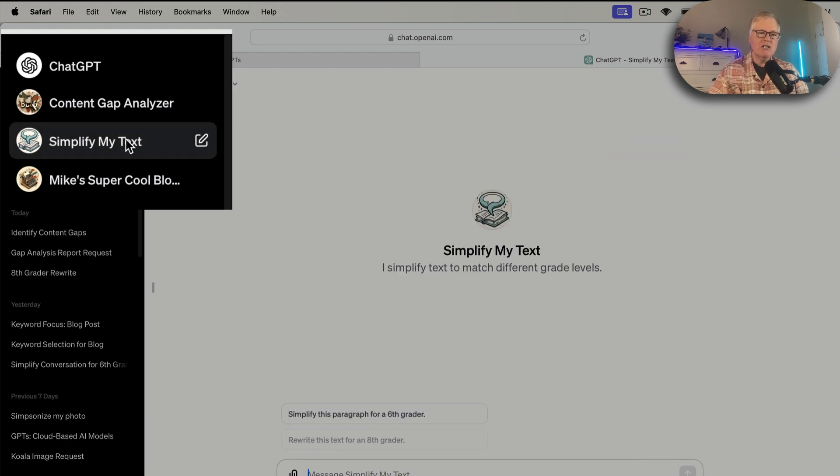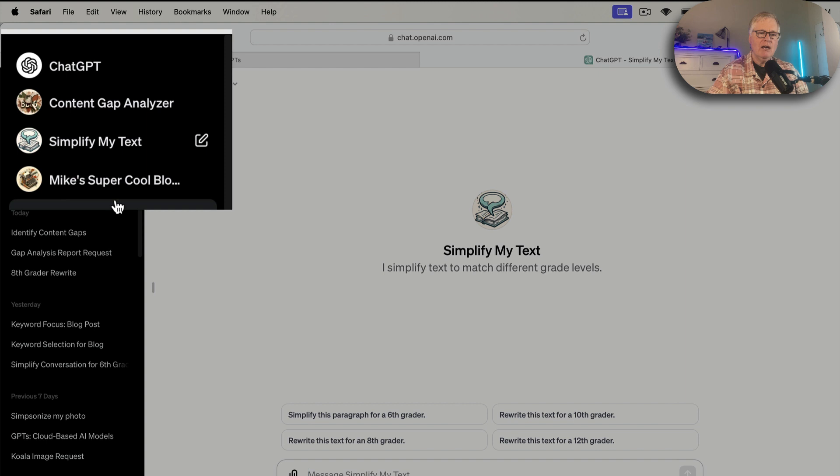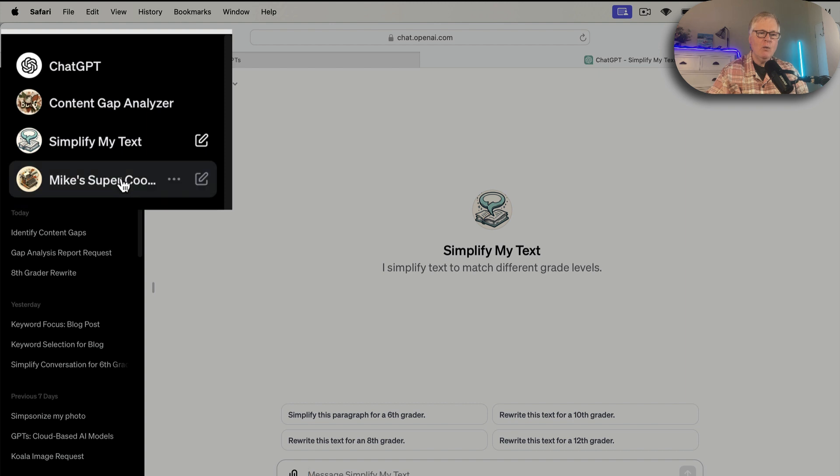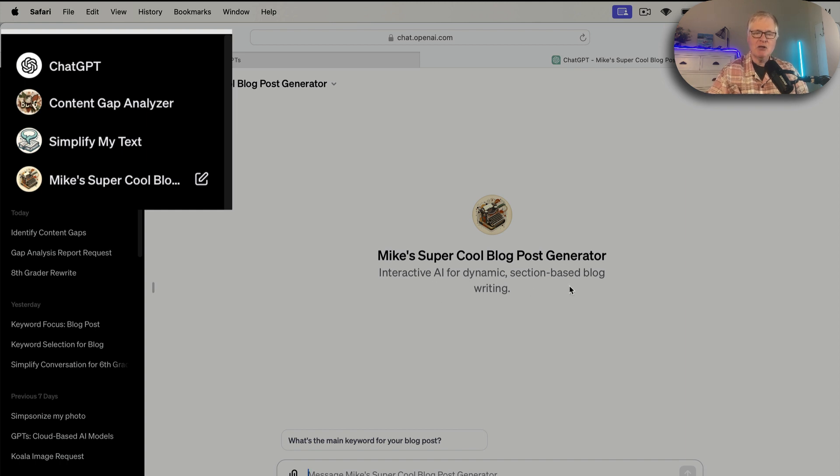I did something called Simplify My Text, which simplifies text to match different grade levels. And then one I just finished up this morning, Mike's Super Cool Blog Post Generator, interactive AI for dynamic section-based blog writing.